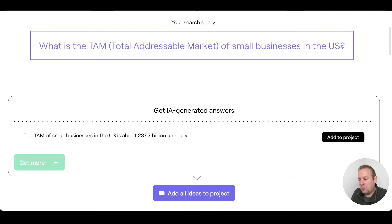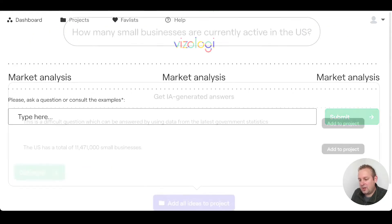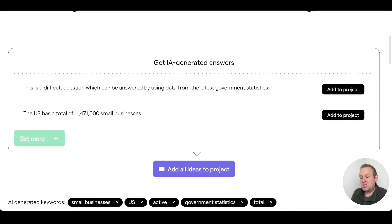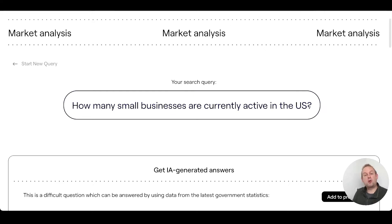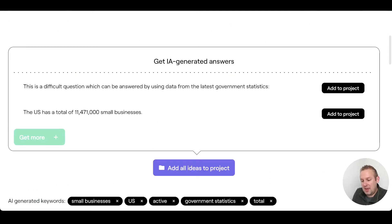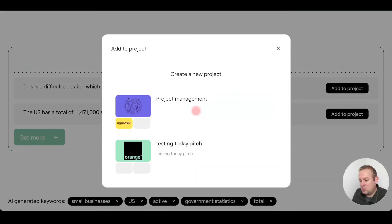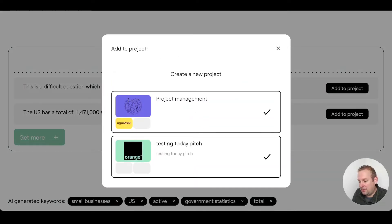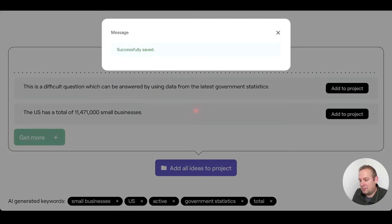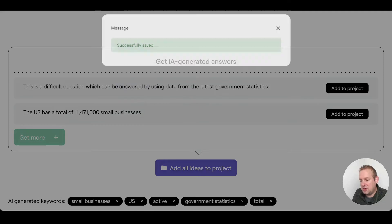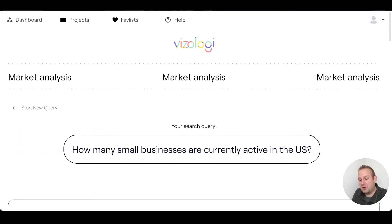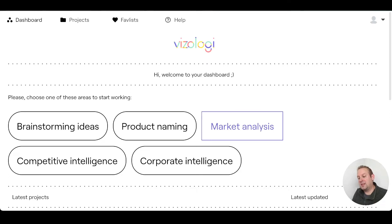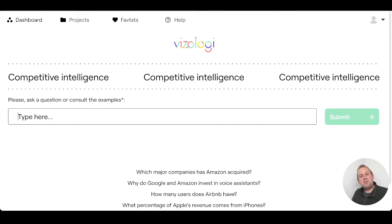We could also rewrite this new query. Another question could be: How many small businesses are currently active inside the United States? As you can see, the United States has a total of 11 million 471 thousand small businesses. Let's add this to the project as well and let's press continue. Let's get to the next part. Now that we've done our marketing analysis, let's do the competitive intelligence.